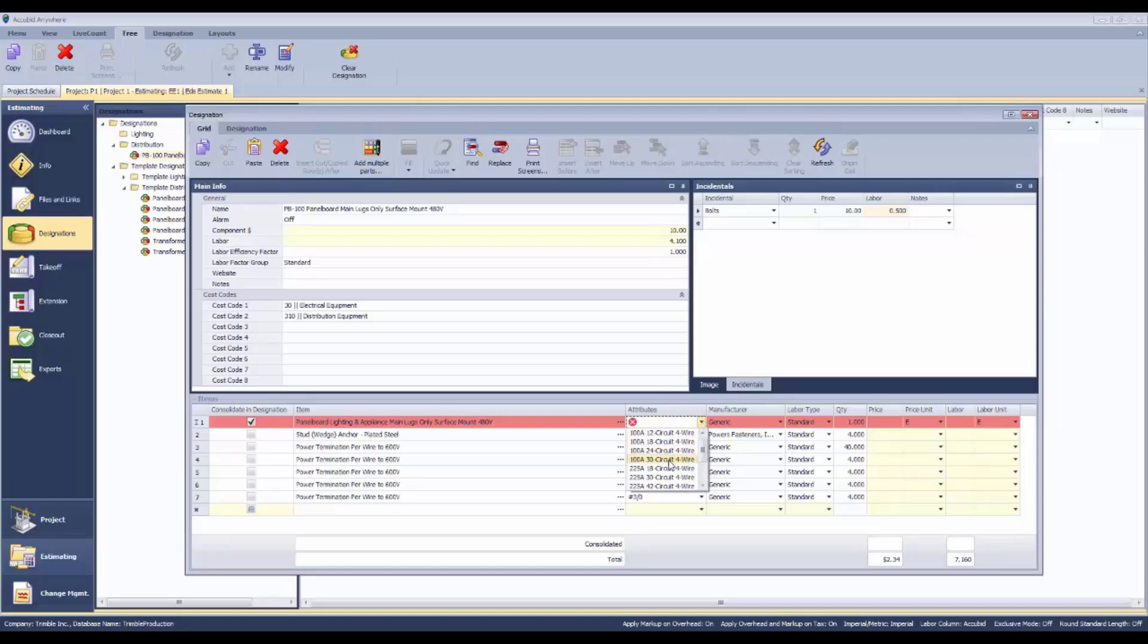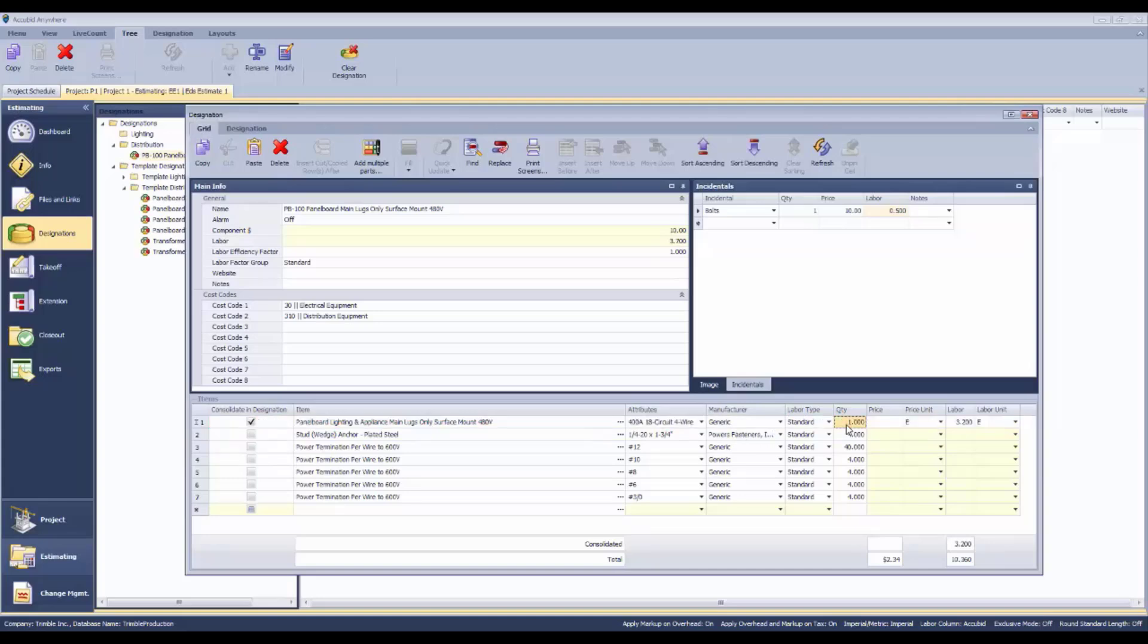We can select the specific type of panel board that we need. It's a, let's say, 400 amp 18 circuit. Then we could say that that's the particular piece of equipment. It has labor 3.2 hours and this one happens to be surface mount.